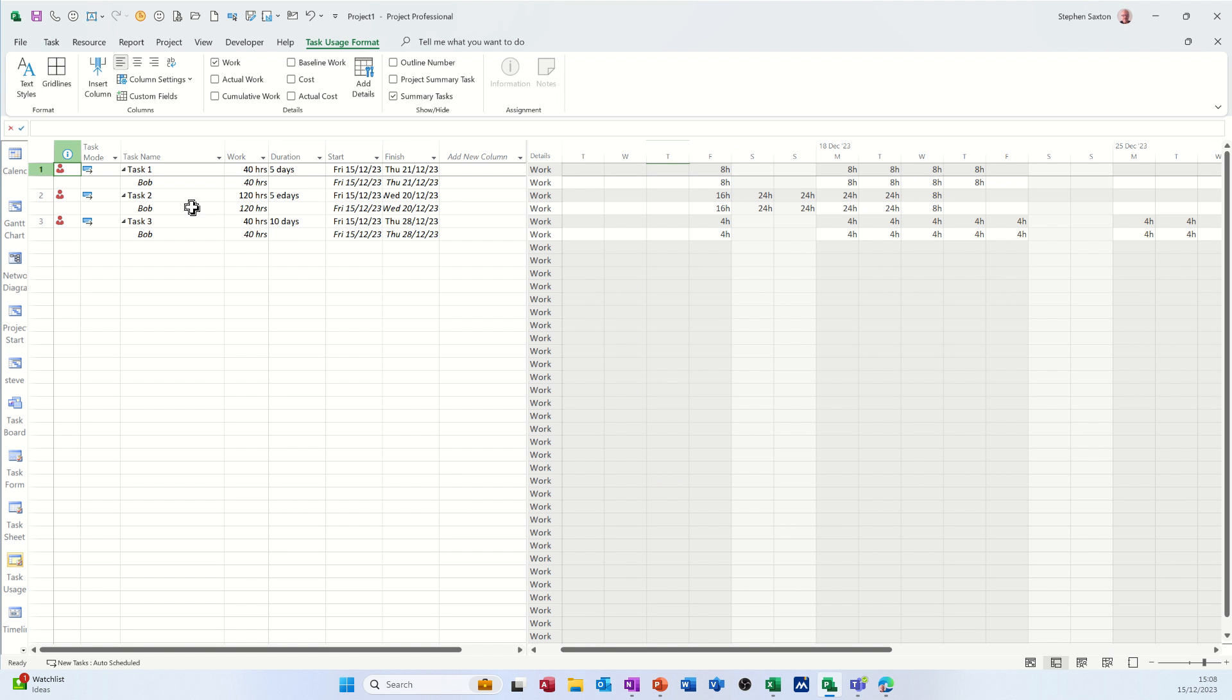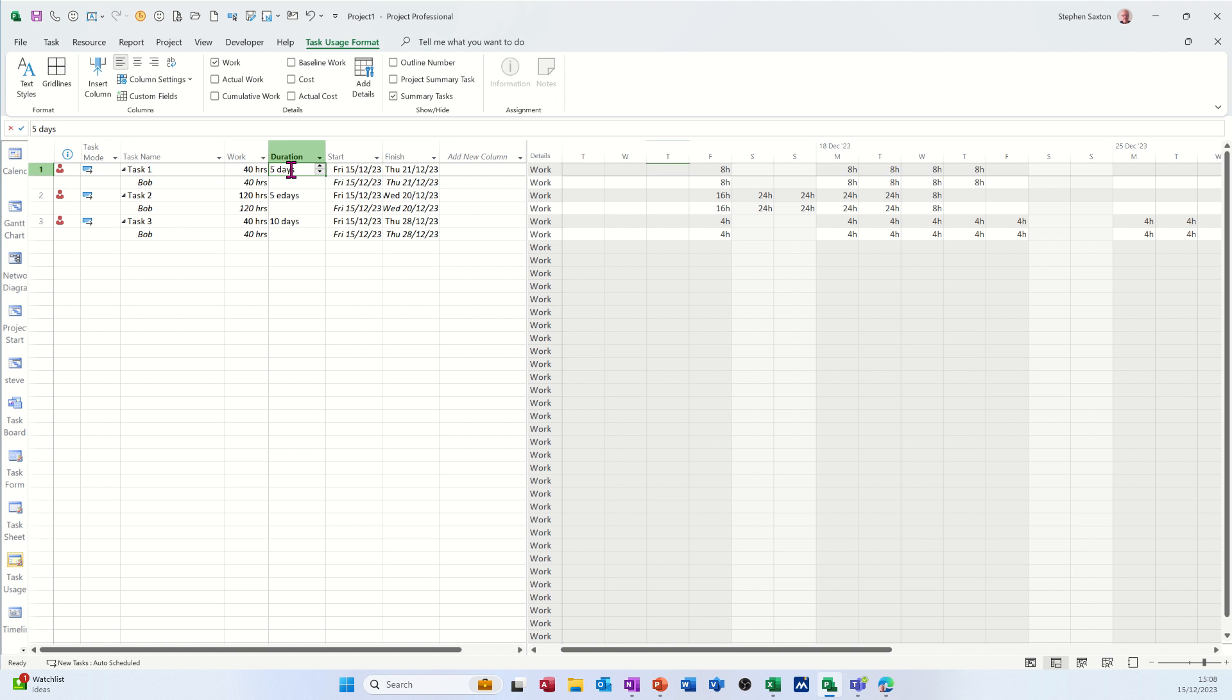So that's what the difference is between just normal duration, e days, and if you fix the hours. So you've got effort, you've got actual physical time between two dates, and then you've got the duration of the task which does not include non-working days like Saturday and Sunday. So hopefully this video has been of use. Thank you for your time, I'll catch you on the next one.